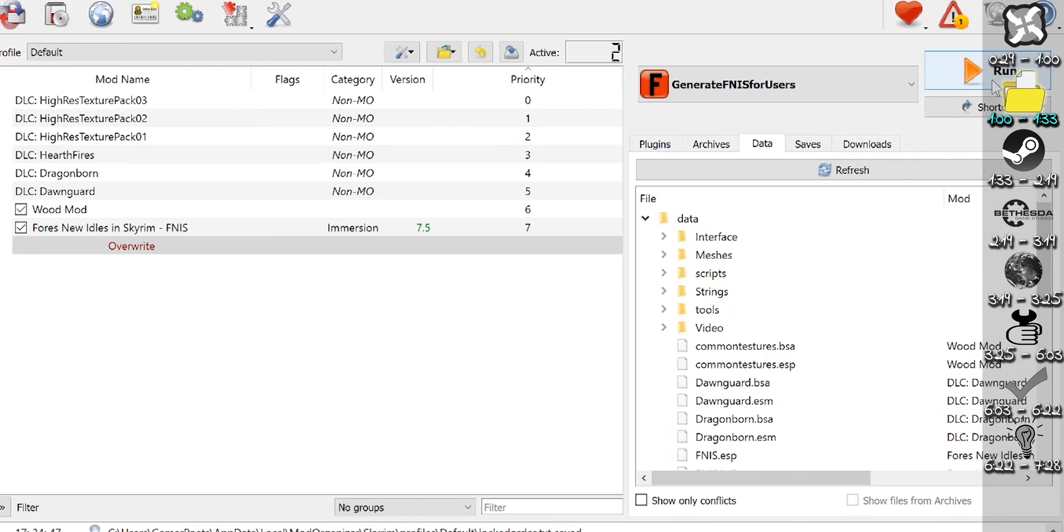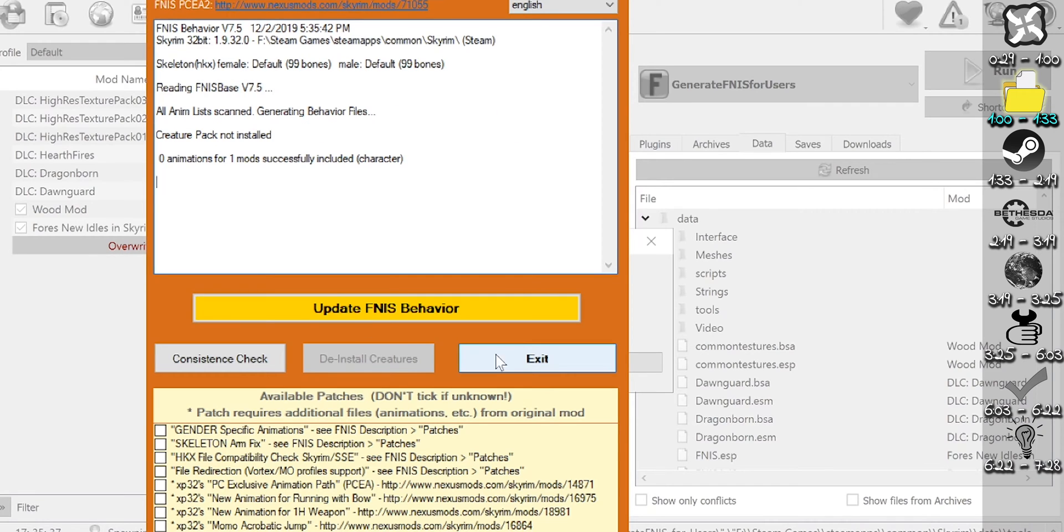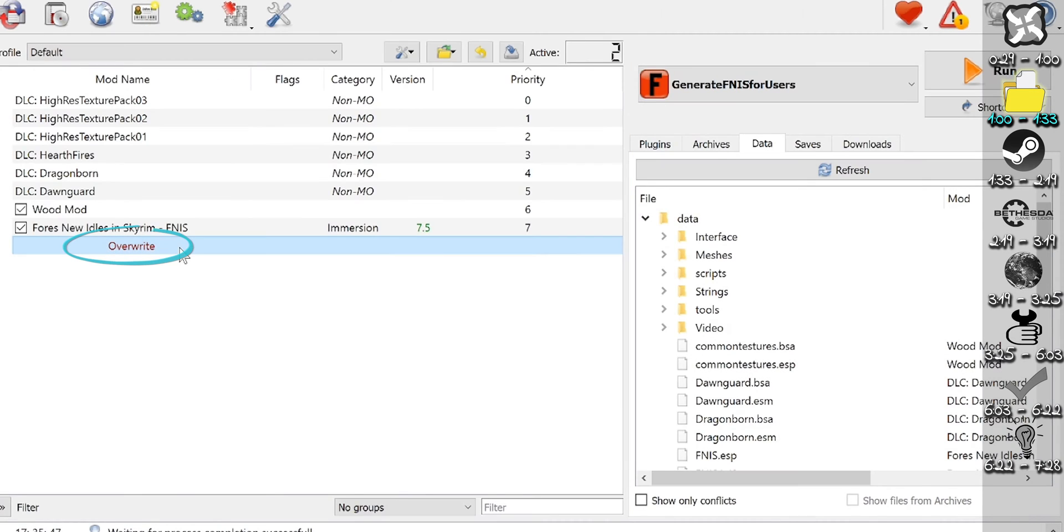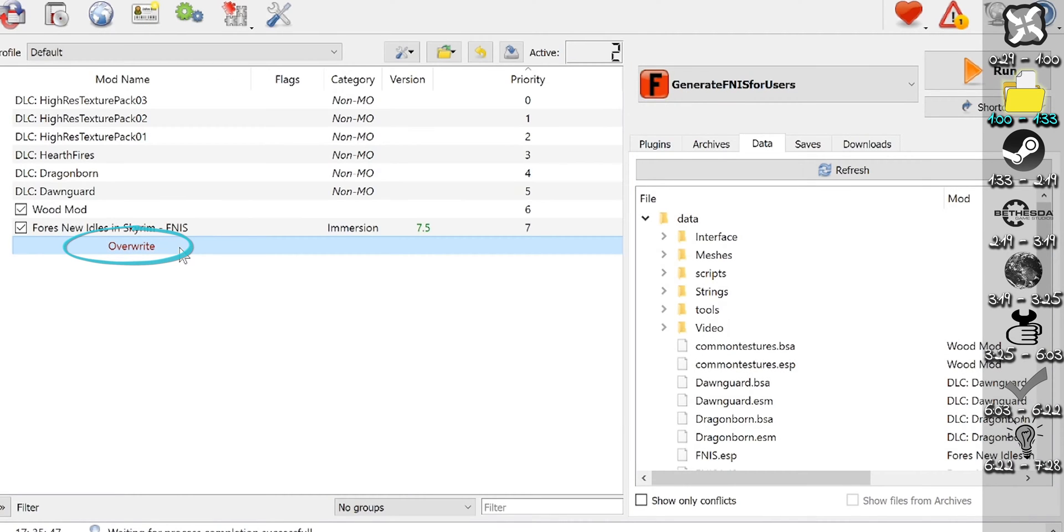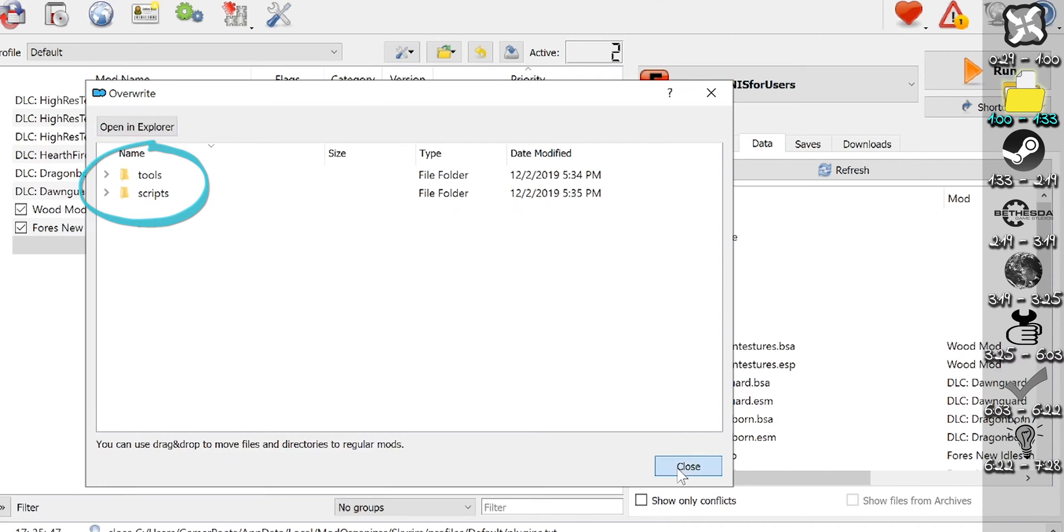When you run apps from MO2 that generate files, such as 4's new idols in Skyrim, the output defaults to Overwrite. If you run one of these apps, double-click Overwrite to see if anything's there. If there is, close the window,